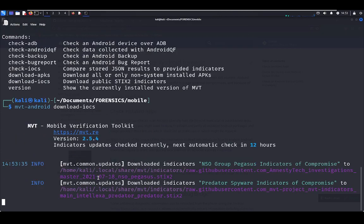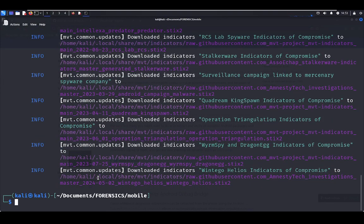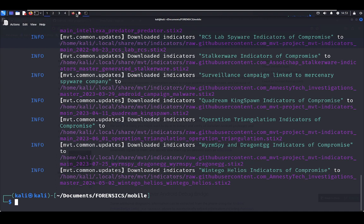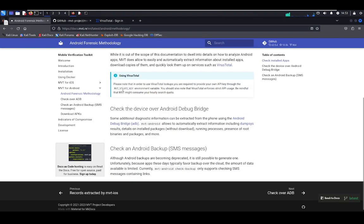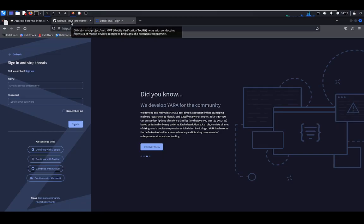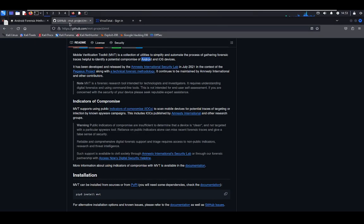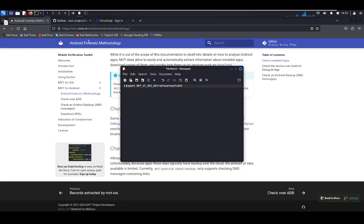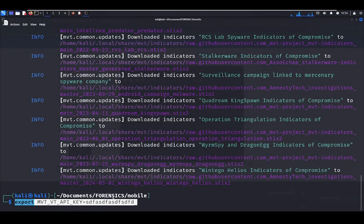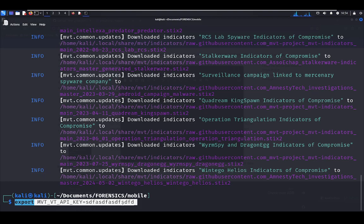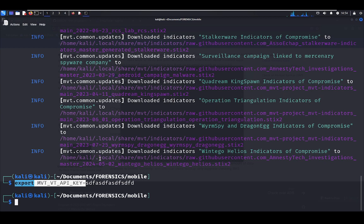Let's download the IOCs of the STIX 2. What is the next step? The next step is to export the VirusTotal key. You have to sign up for free and get the API key of VirusTotal for free. Once you have the API key, you have to export with that command. In this case, I have exported before, so here you have to paste your API key.